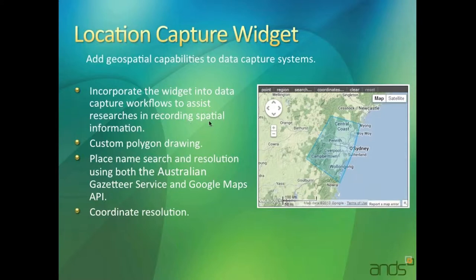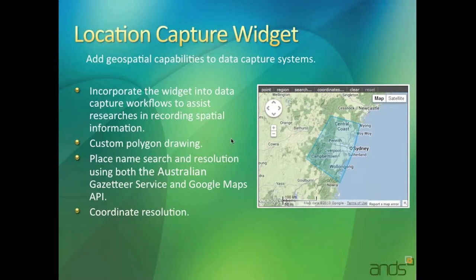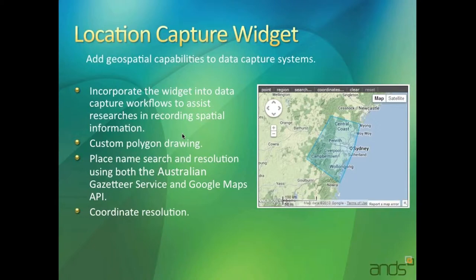This is another really great widget that people can incorporate into their data capture tools where they can record information about where the data is being collected, where an activity is taking place, and other spatial information like that.